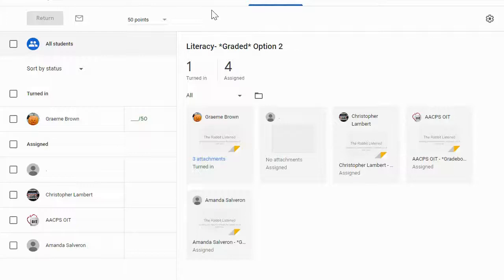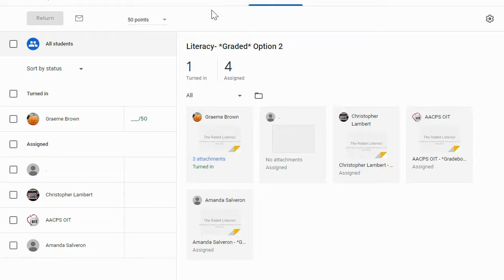Hello, AACPS staff. In this short video tutorial, we're going to talk about the integrated grading window for viewing student work, giving feedback, and grades.